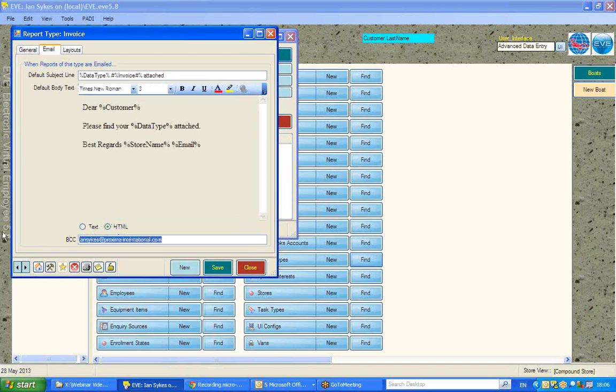You can also set a BCC, that could be your own store address, or a sales app, or a receipts app, etc. address, and decide so that you'll be able to see a copy of all the receipts you've sent out.